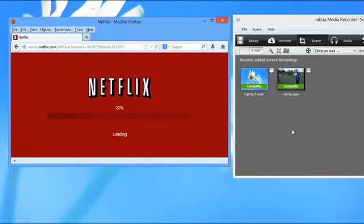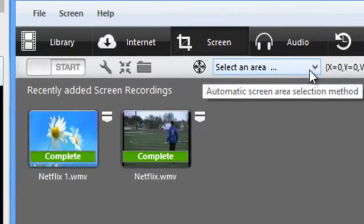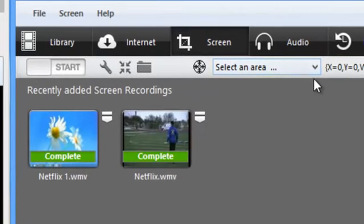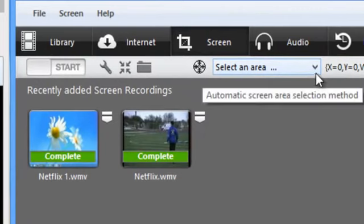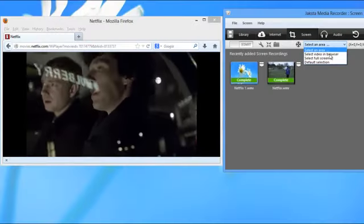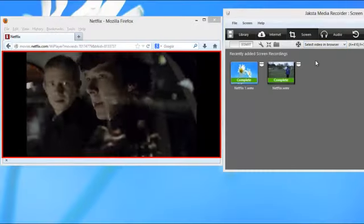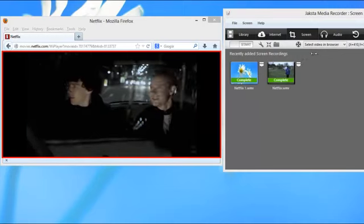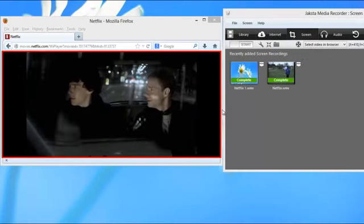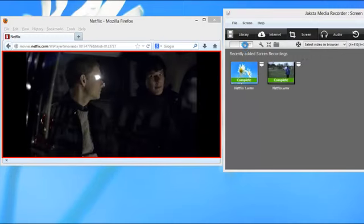Then you want to select the area of your screen to record. Jaksta Media Recorder makes it easy with three different options. You can ask it to select the video in browser, which it does really easily as you can see. It creates this red border, and then all I need to do is click start.